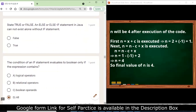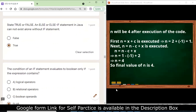State true or false: an else or else-if statement in Java cannot exist alone without an if statement — this is true. You need to have an if statement for the else statement to exist.